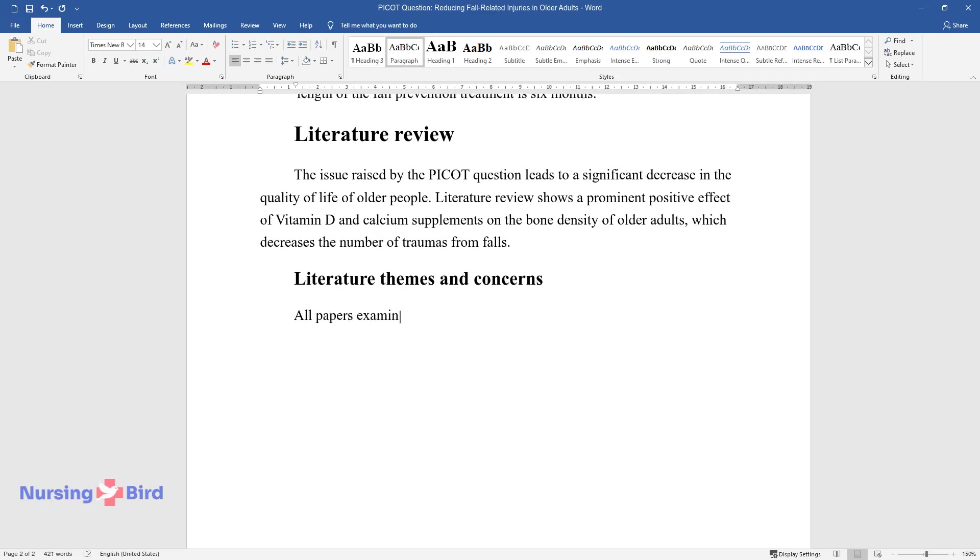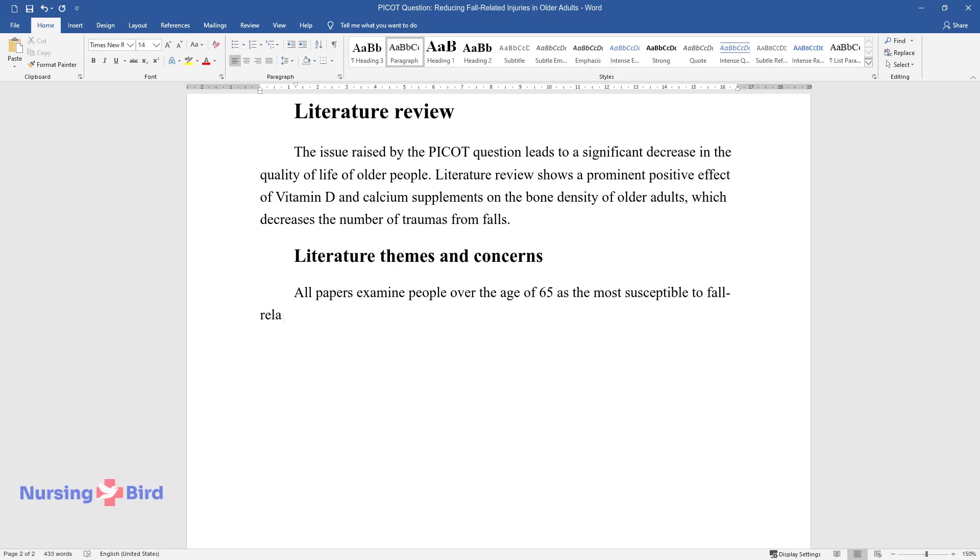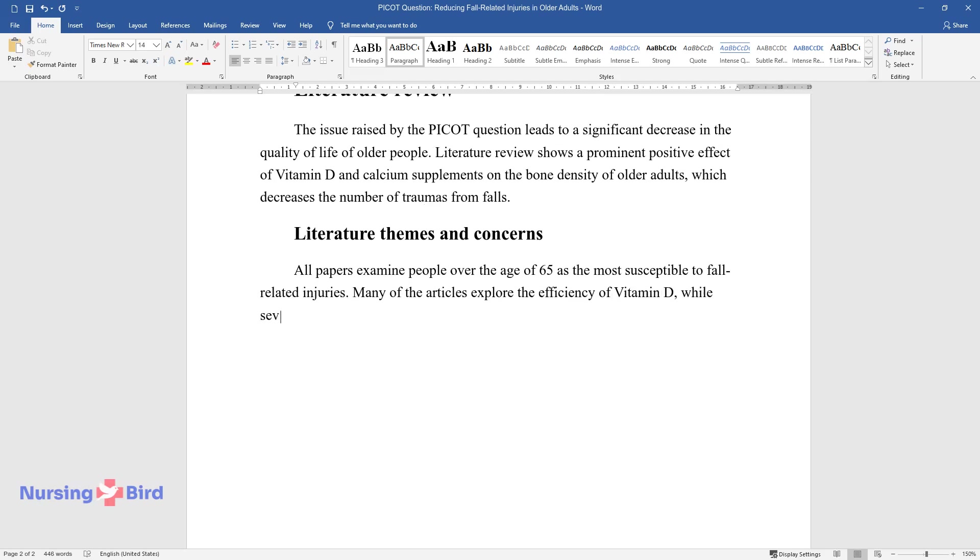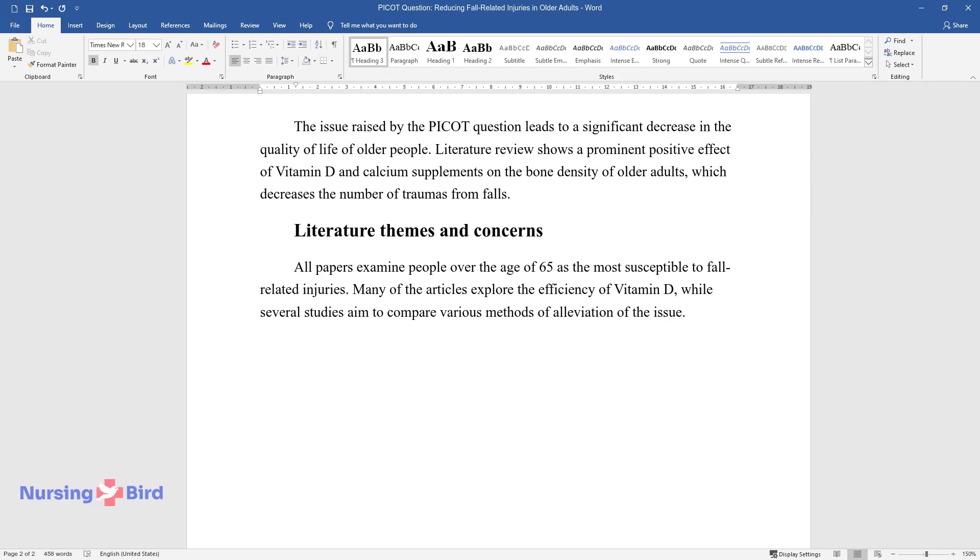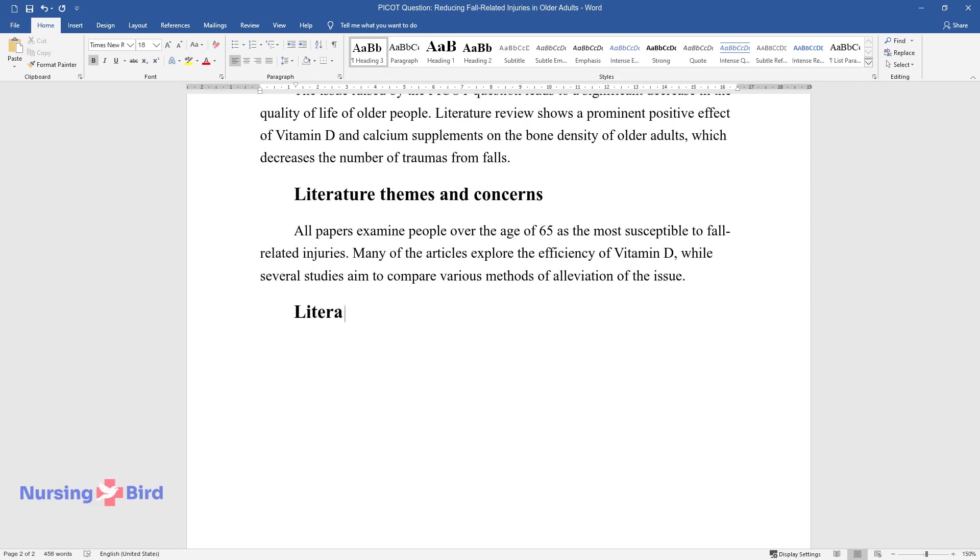Literature themes and concerns. All papers examine people over the age of 65 as the most susceptible to fall-related injuries. Many of the articles explore the efficiency of vitamin D, while several studies aim to compare various methods of alleviation of the issue.